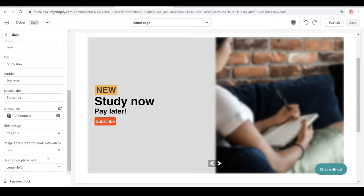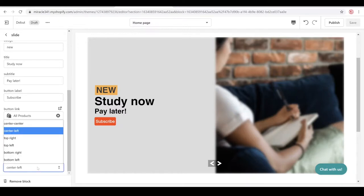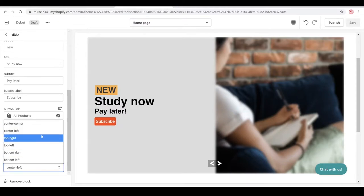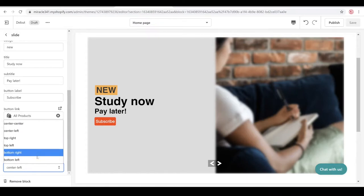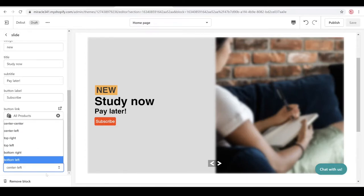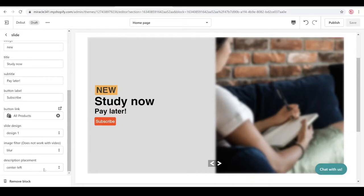You can play with those image filters, and you can also have different description placements — you can have center, center left, top right, top left, bottom right, and bottom left. Not all designs support description placement manipulation; it really depends on the design.